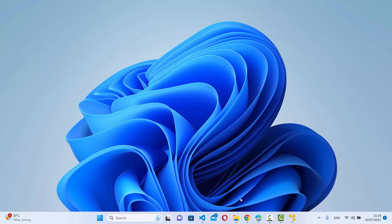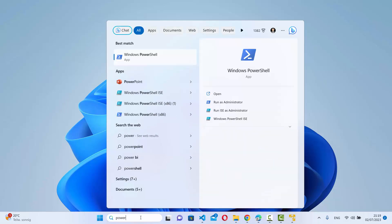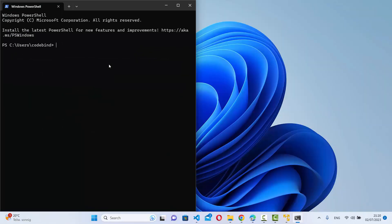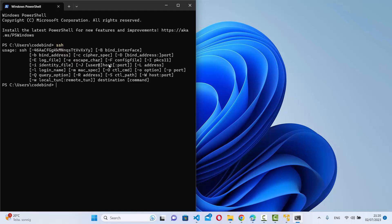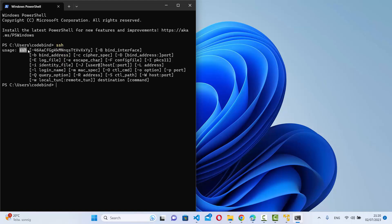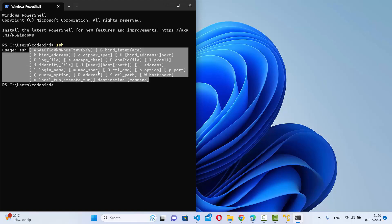Windows 11 already comes with the PowerShell utility, and PowerShell already has the SSH client installed. To check that, just search for PowerShell and open it. Once PowerShell is open, just type the command SSH and press enter, and it will give you usage output along with some help flags you can use to connect to a remote server.